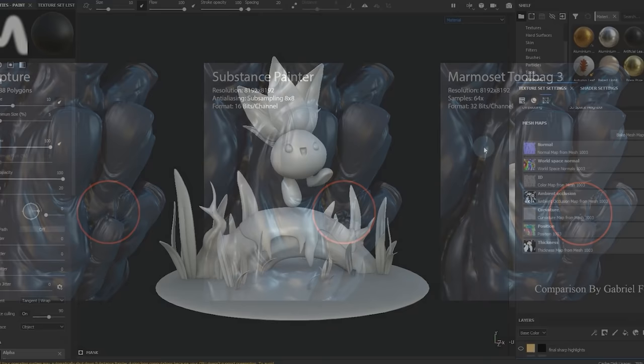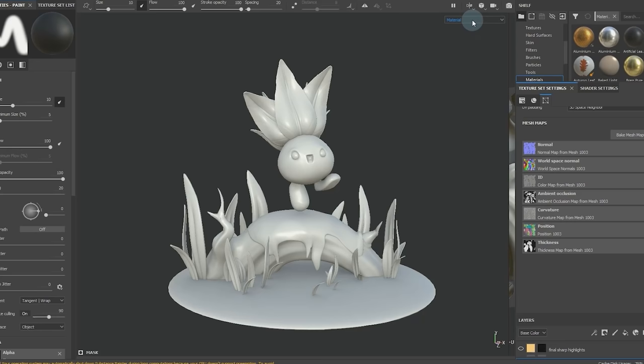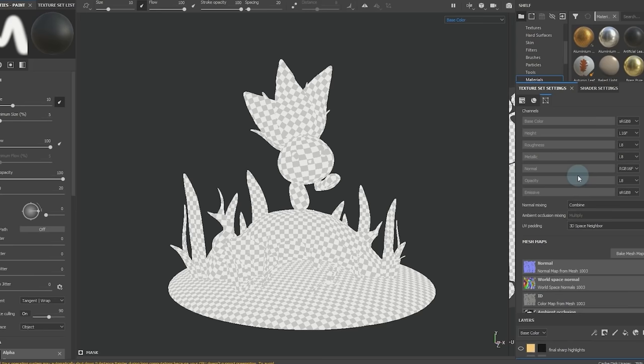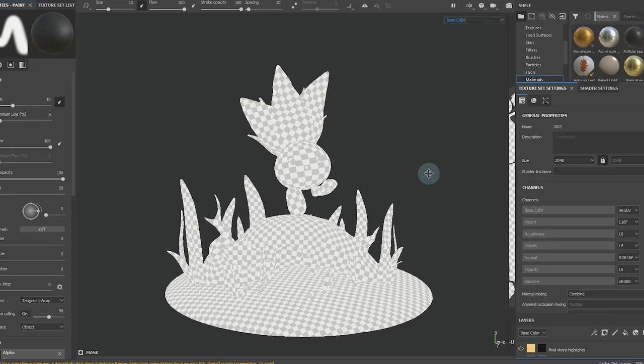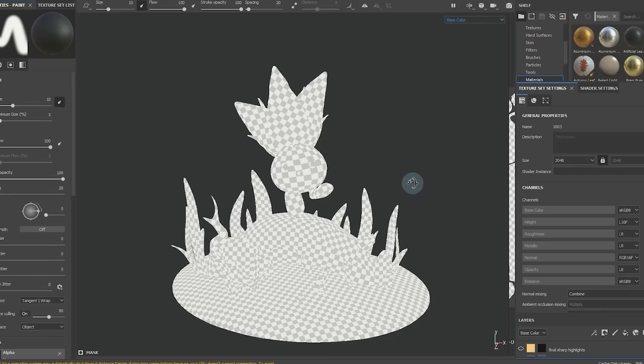The baked mesh maps are going to be pretty important to make our base material to start blocking colors. With that said, all we need is the base color of our model, so let's go and single out the base color channel. Also, I'll be using a resolution of 2k here, which will be plenty enough for this small project. Alright, we're all set! Now for that base material.